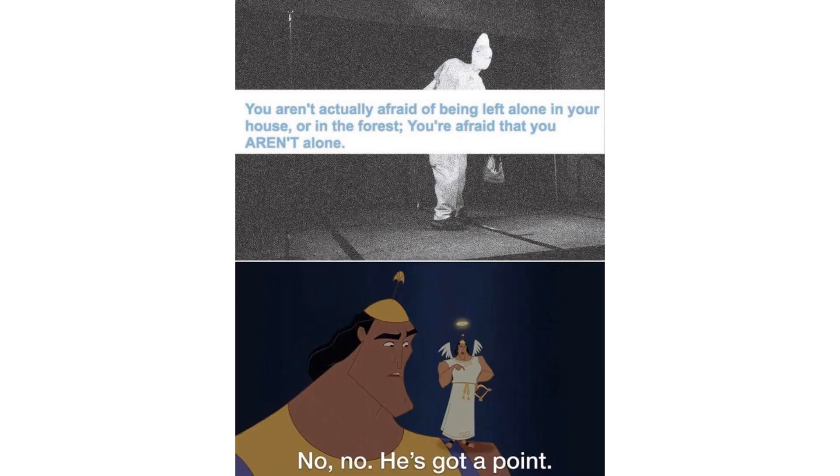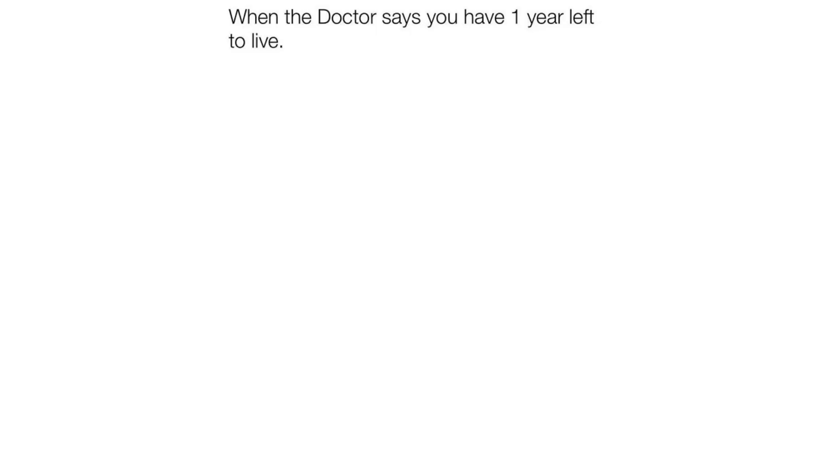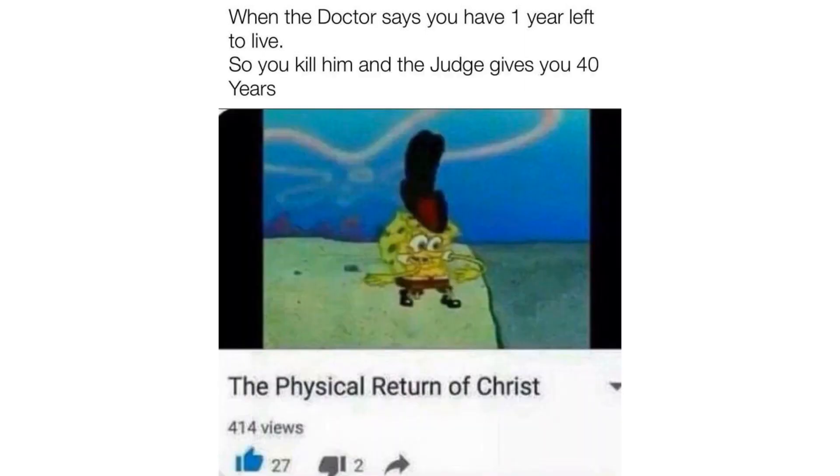You aren't actually afraid of being left alone in your house or in the forest. You're afraid that you aren't alone. No, no, he's got a point. When the doctor says you have one year left to live, so you kill him and the judge gives you 40 years, the physical return of Christ.